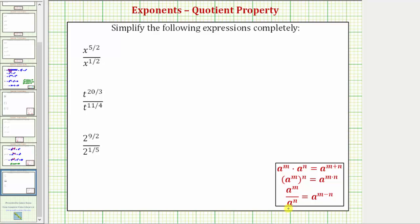So when we're dividing and the bases are the same, we subtract the exponents. Notice how it's always the exponent of the numerator minus the exponent of the denominator. Which means x raised to the power of five halves divided by x raised to the power of one half is equal to x raised to the power of five halves minus one half.